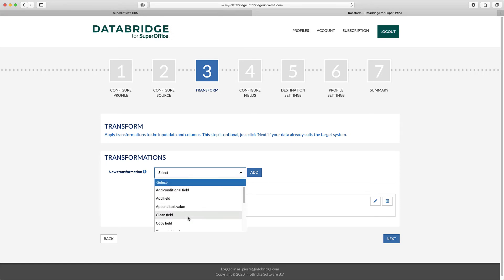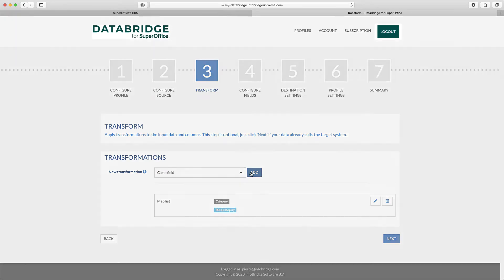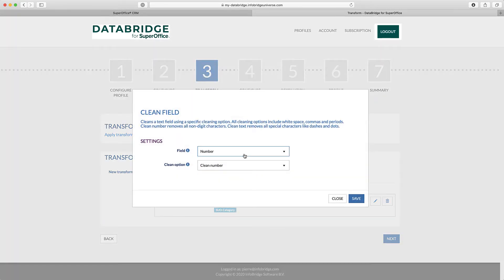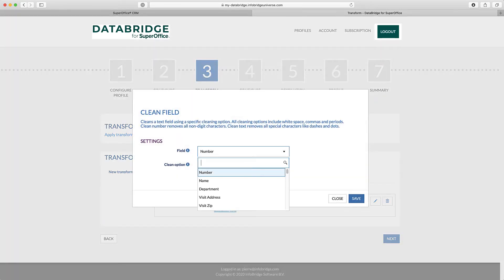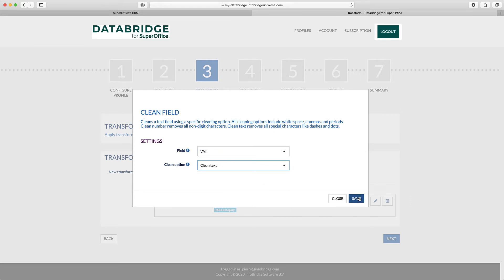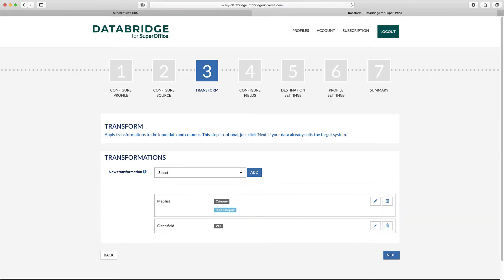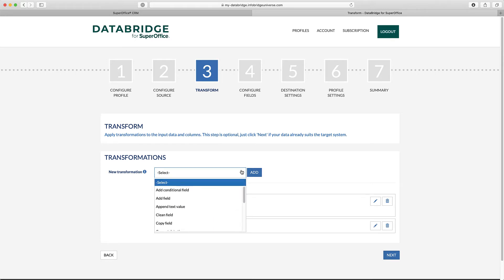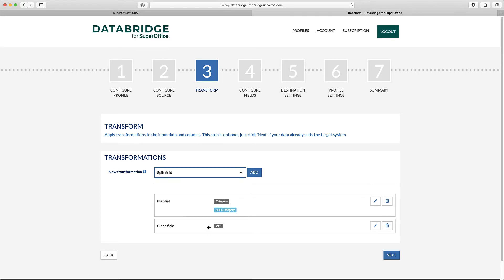Second, we want to clean the VAT number field, so a new transformation called CleanField is added. And last, we need to split the column with the contact person into two separate fields. This can be achieved by using the split field transformation.